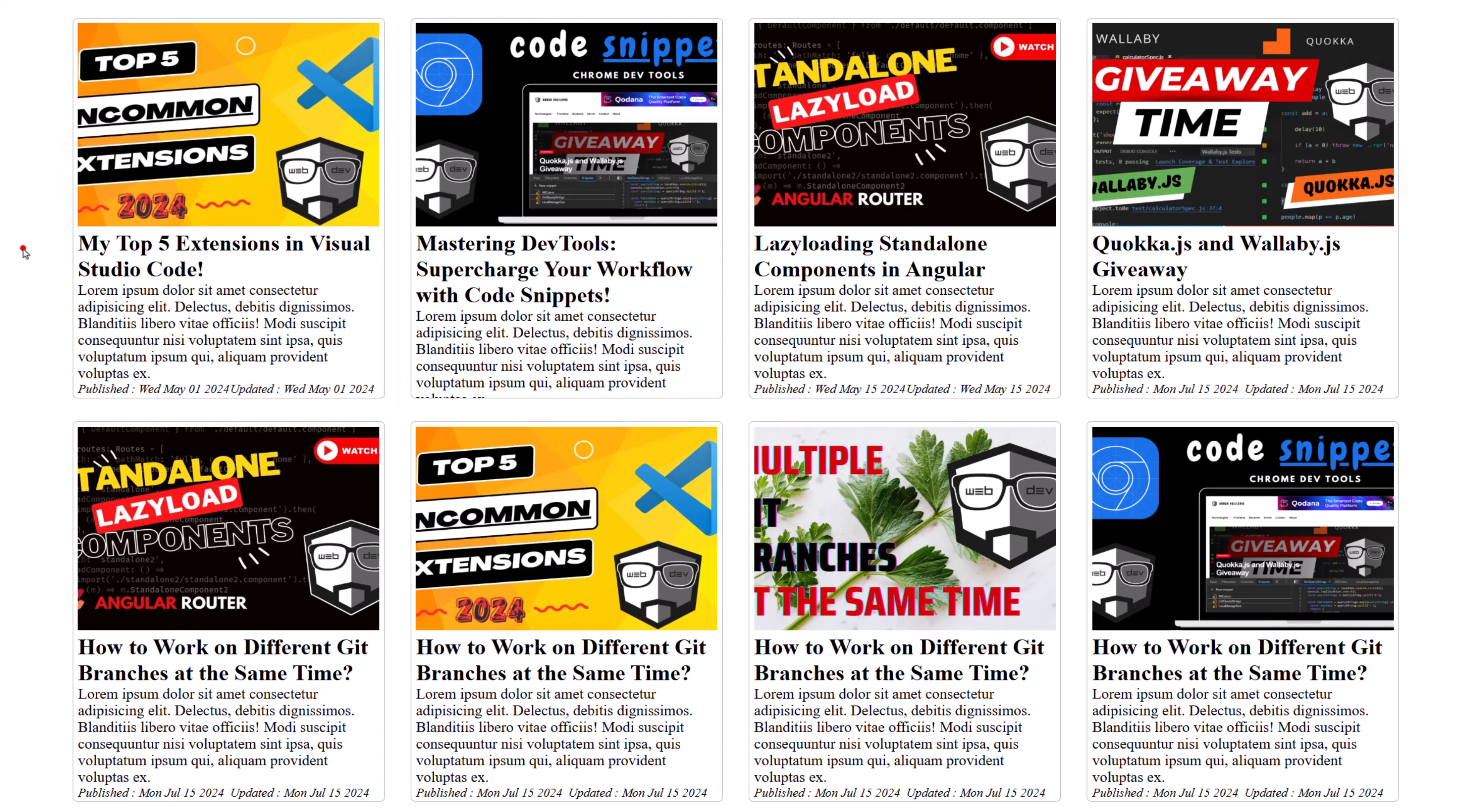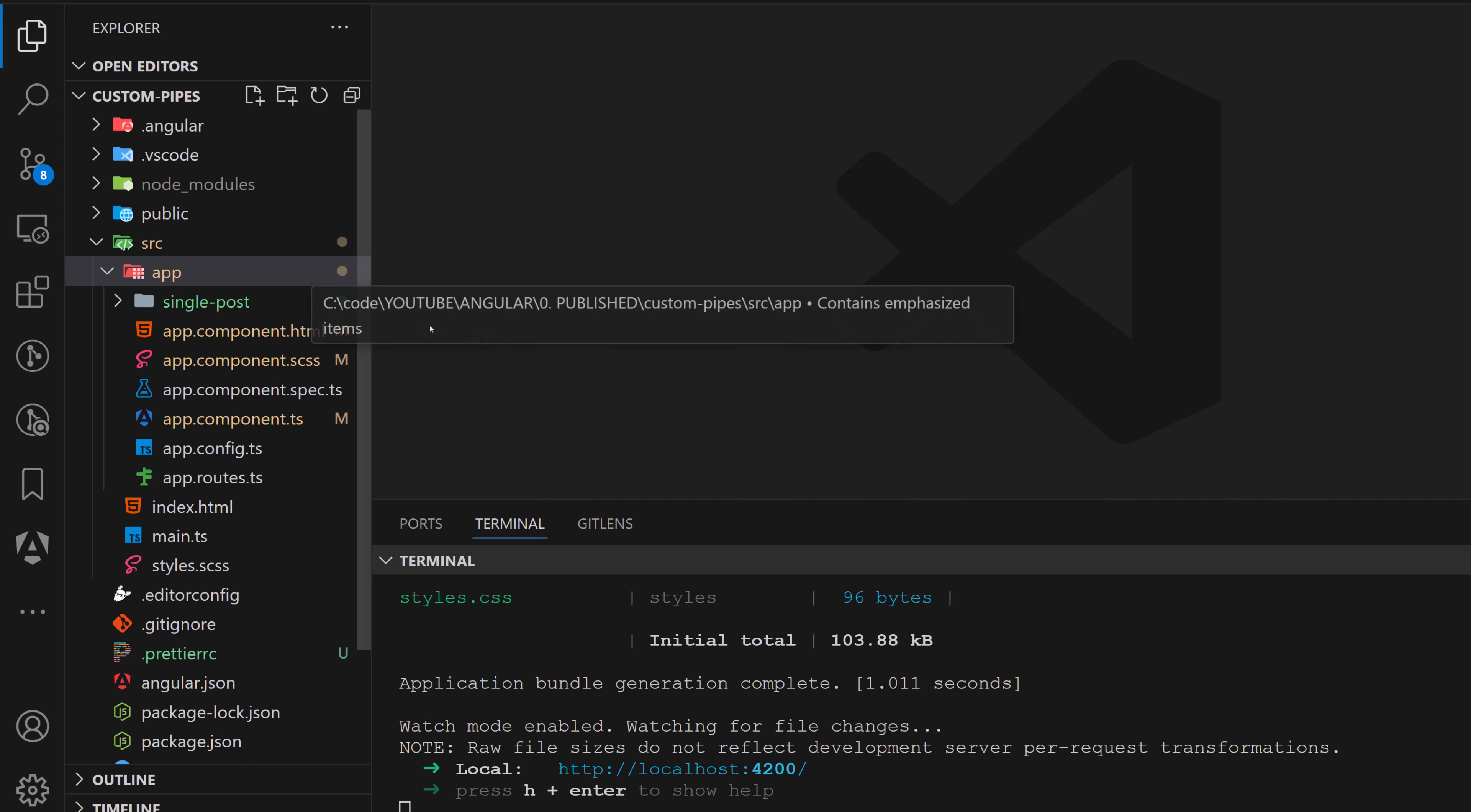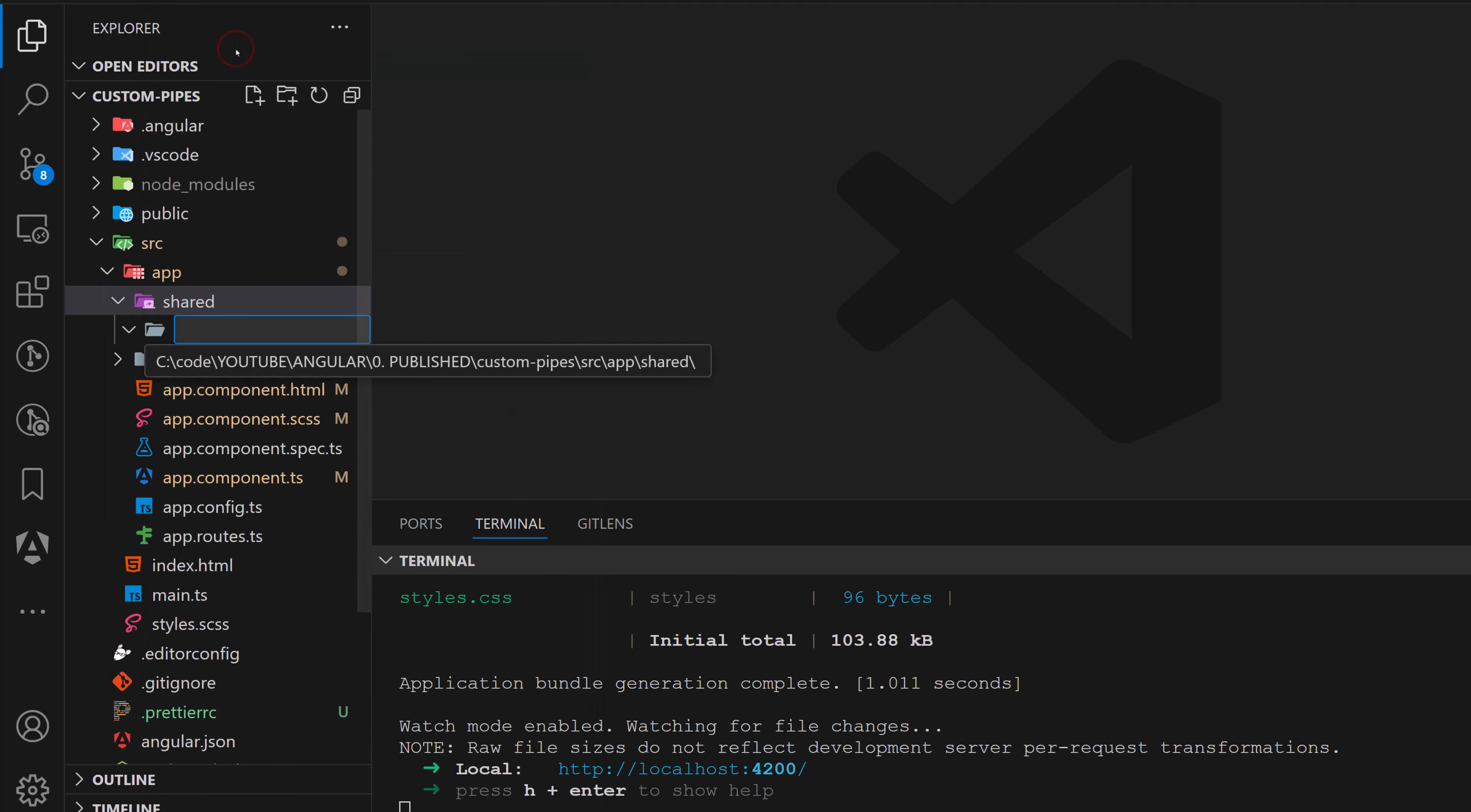So let's go back to Visual Studio Code and start creating our pipe. So first of all, I'll create a shared folder here as I like it. And actually, we're sharing these pipes across the application. That's the reason why I'm creating the shared folder. So another folder, call it pipes. So into these pipes, we're going to create our text truncate pipe.